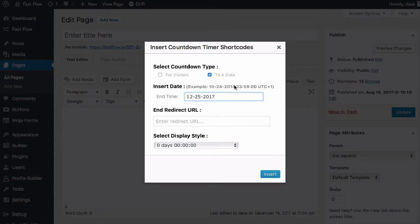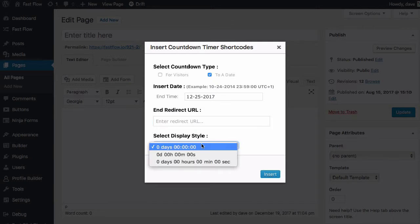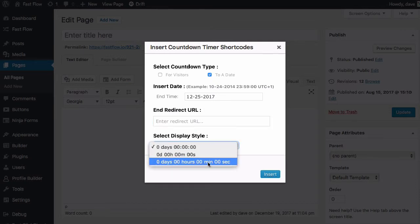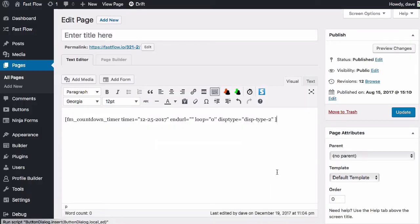And then the actual time in the universal time code. I'm just going to leave the time off and then it will just default to your server time. And again we've got the end redirect URL. And then the hours, minutes, seconds, so we'll choose the second type.